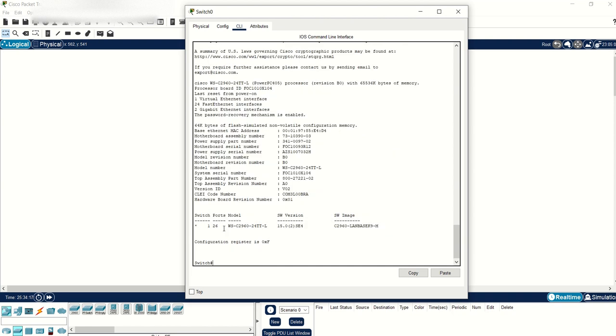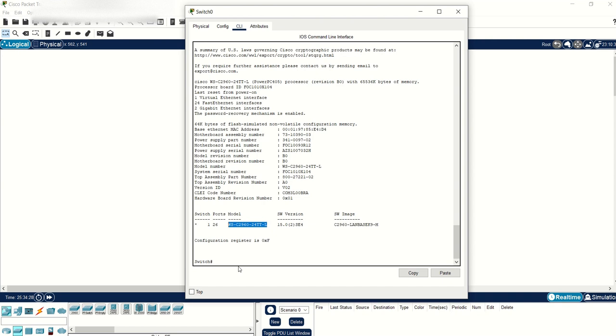I'm using the Catalyst 2960, 24 ports. This is the switch I'm using in the simulation. I would say thank you for watching. I hope this video will be informative for you.